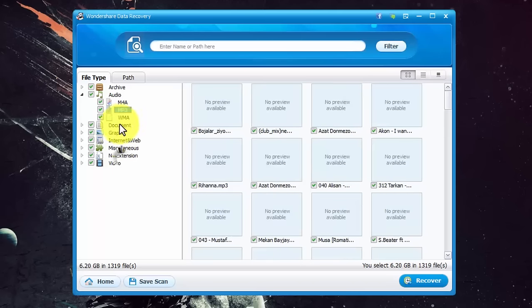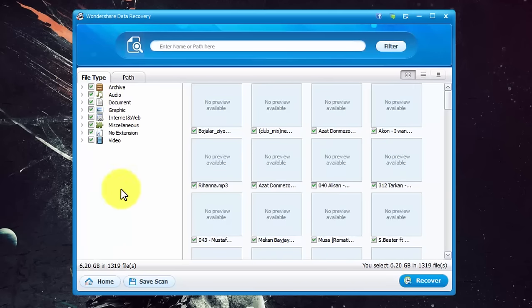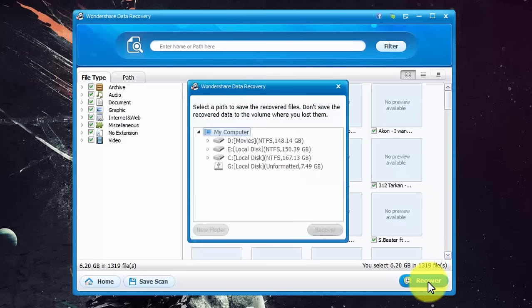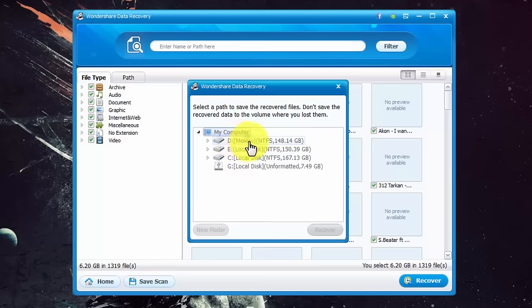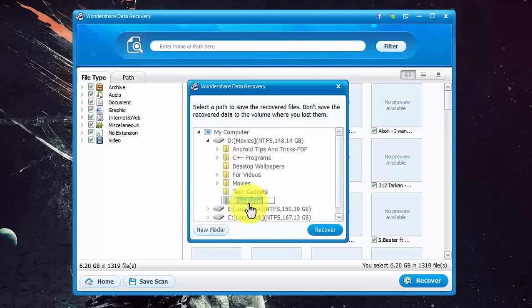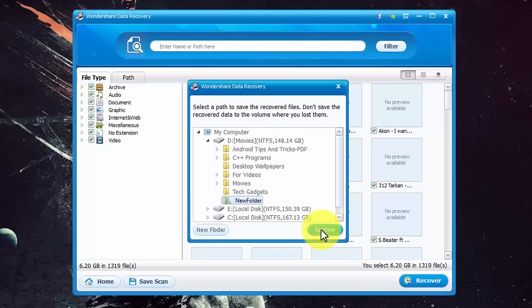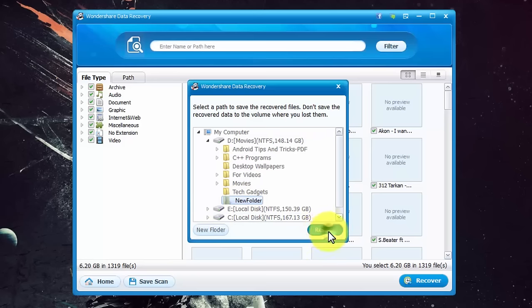So now I'm going to select all the file types then I'm going to click on recover. Now select the location where we are going to save these files. In my case I want to save these files in my D drive in a new folder. After that click on recover.